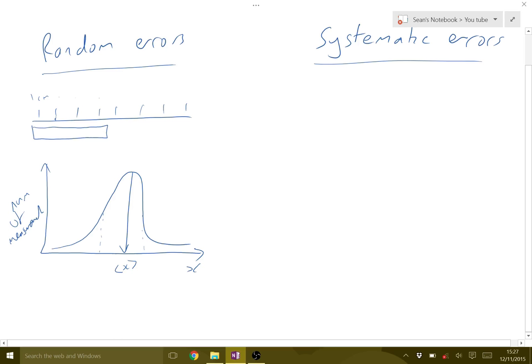So even though it's the same thing we're measuring, we take multiple measurements to try and reduce our error. So we get a better value, a better average, the more measurements we take.